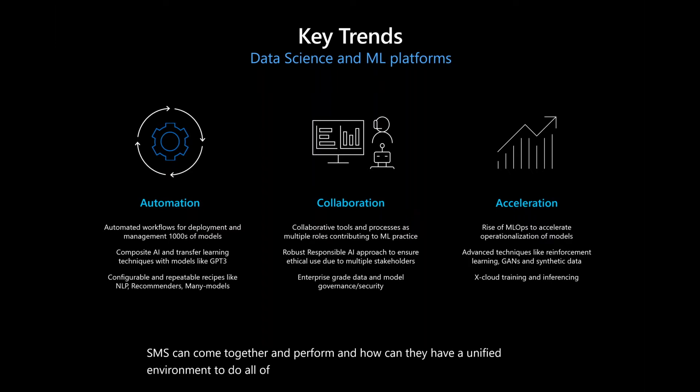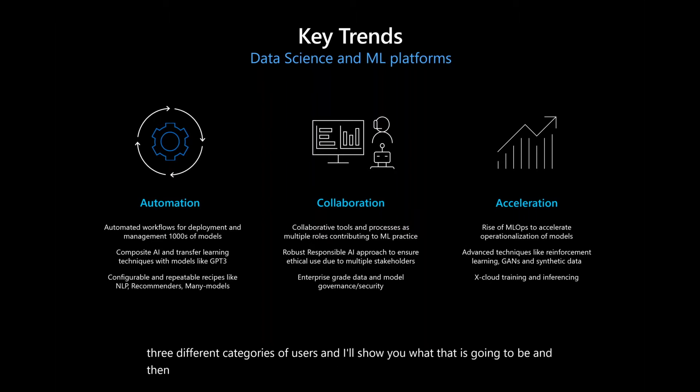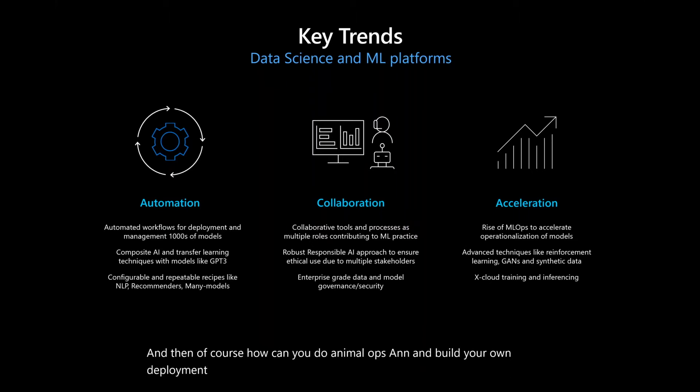And how can they have a unified environment to do all of these things? Now, our platform is going to be split into three different categories of users, and I'll show you what that is going to be. And of course, how can you do ML Ops and build your own deployment strategy and expand the analytics capabilities as well inside the org?